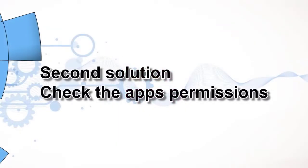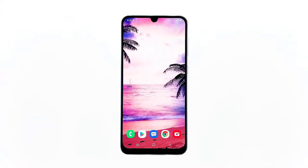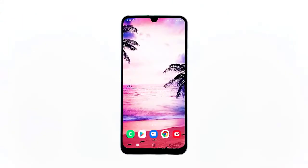Second solution: check the app's permissions. Perhaps the reason why the microphone isn't working during video calls on Messenger is because the permissions were changed. That's what you need to check, because if the app isn't allowed to use the microphone, then it follows that other users won't be able to hear you during video conferences. Here's how it's done.